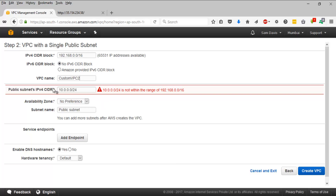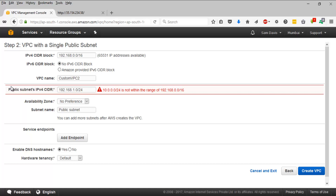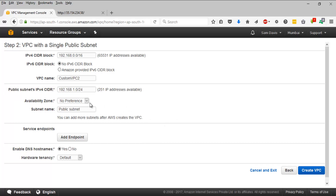The next field is where you define the public subnet IPv4 CIDR range. Based on the diagram, it's 192.168.1.0/24. For the availability zone I'm going to say no preference — let Amazon decide where to put it. This is the whole point of using the wizard: you have minimal inputs and don't have to go through all the complexity. The subnet name, let's say public2-subnet-customVPC2.